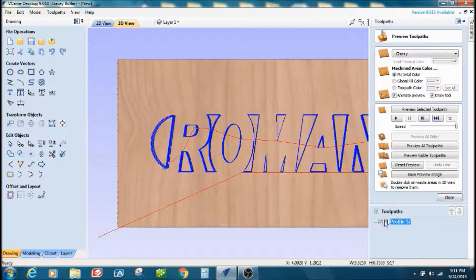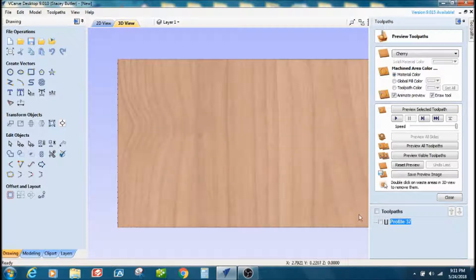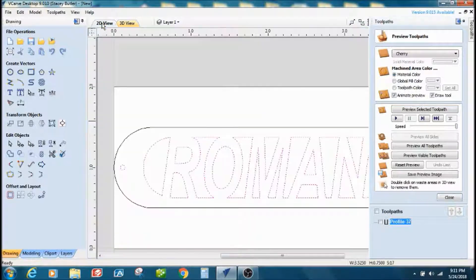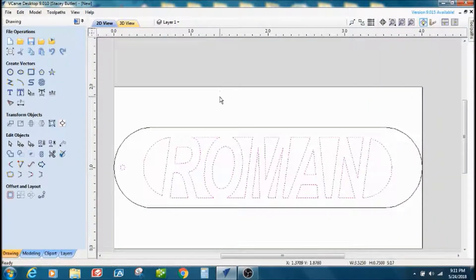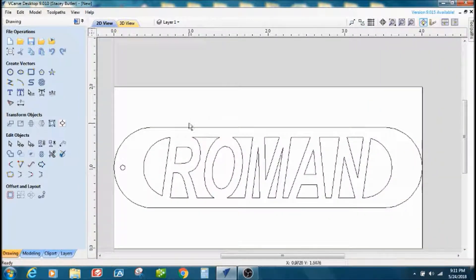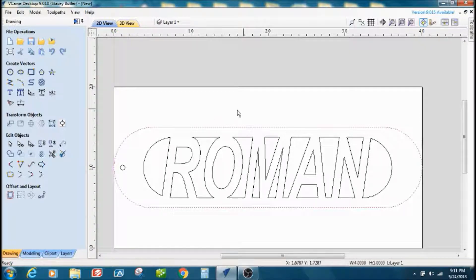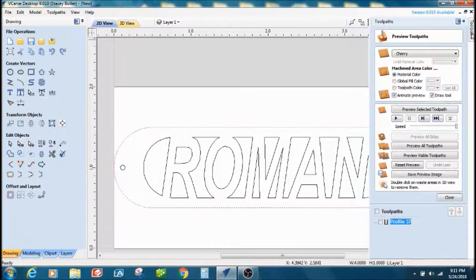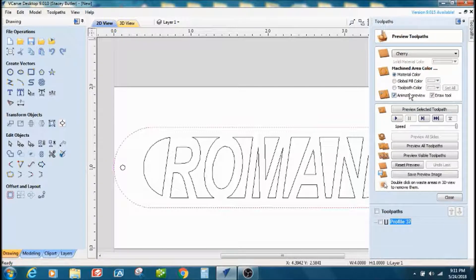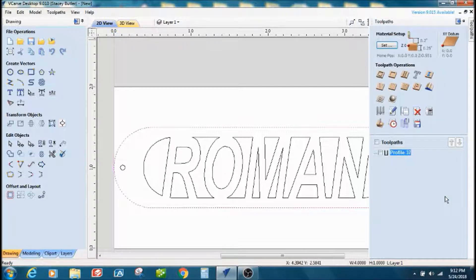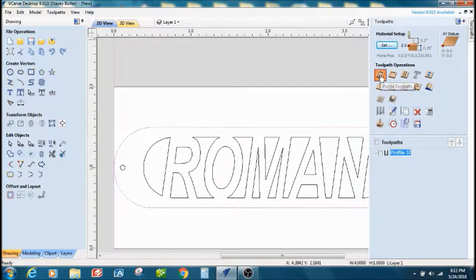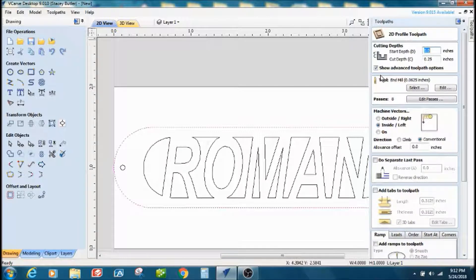All right, and then I'm going to go back to my 2D view. I'm going to select the outer vector, and I'm going to do a tool path on it, a profile tool path.